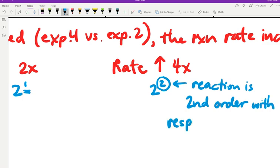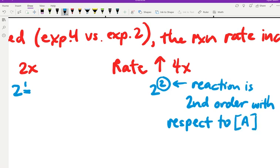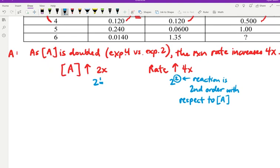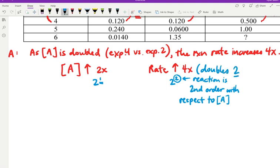This reaction is second order with respect to reactant A. The phrasing is 'with respect to concentration of A.' As we double A, the reaction rate doubles not once but twice — it quadruples. Because the rate doubles twice when the concentration doubles once, the reaction is second order. That number — how many times the rate doubles when concentration is doubled once — is what we're looking for.